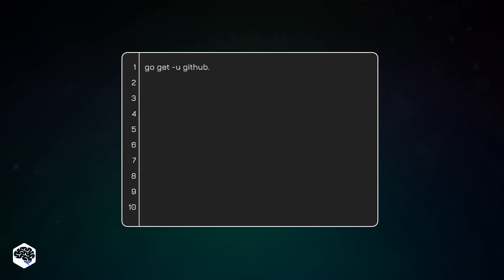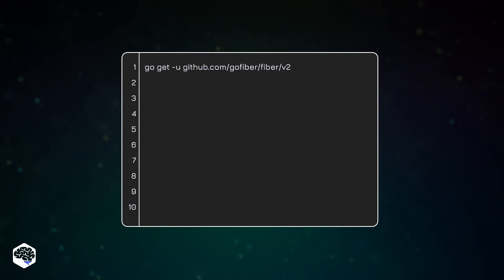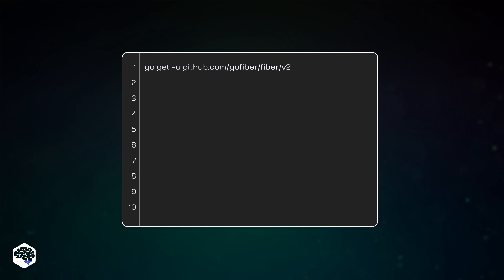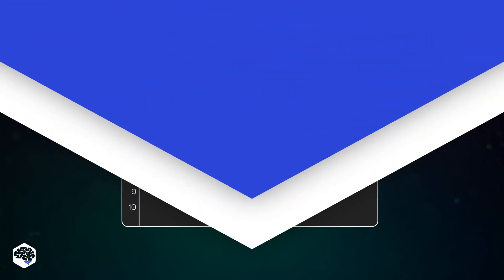Now that the go.mod file is created, you're ready to install Fiber as a dependency. Run go get -u github.com/gofiber/fiber/v2 in your terminal to download the dependency.